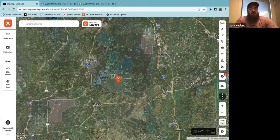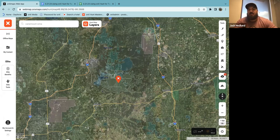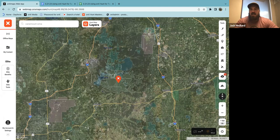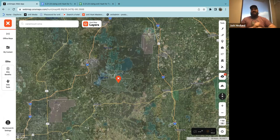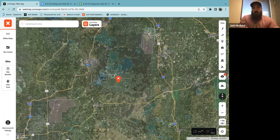Sometimes there are obvious places where turkeys are and people know about them. But sometimes you can find a hidden gem — maybe it's a small piece of public that's only 20 or 40 acres that people overlook and think isn't worth hunting. It's worth checking out those overlooked spots.